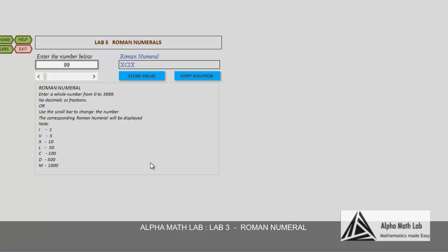Take number 400. It is represented by C and D. D for 500 and C for 100, 500 minus 100 makes 400.